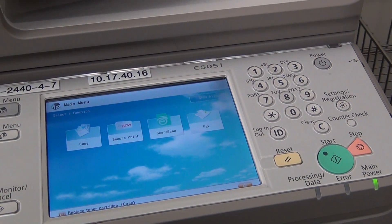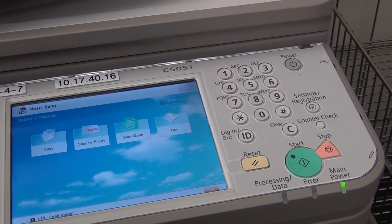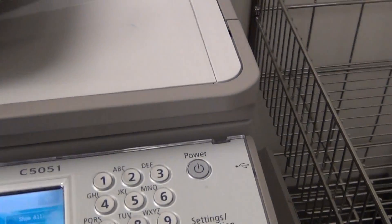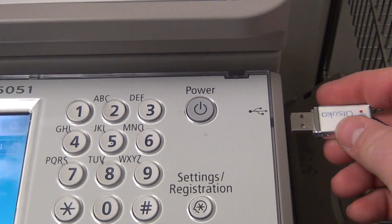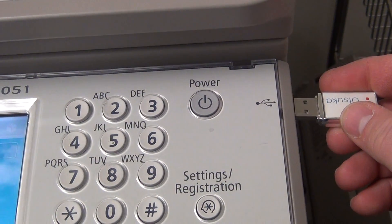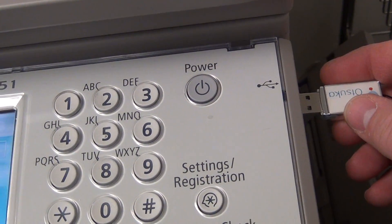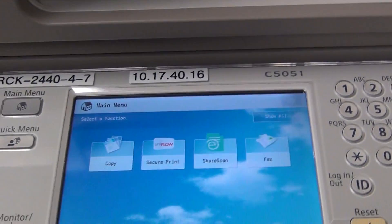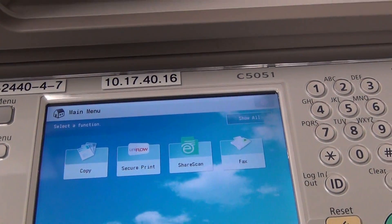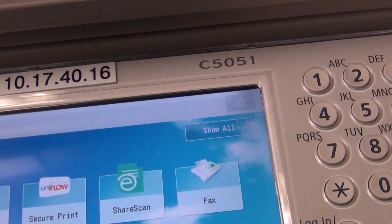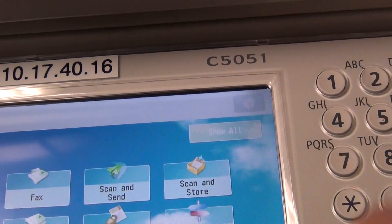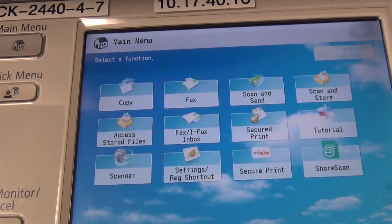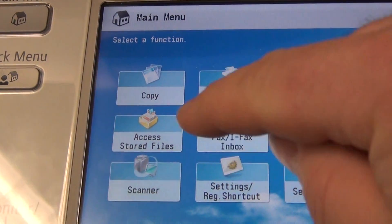Begin printing from a thumb drive by accessing the USB port in the top right of the copier. Insert the thumb drive and then move to the menu. From the menu, use the show all feature at the top and then access stored files.